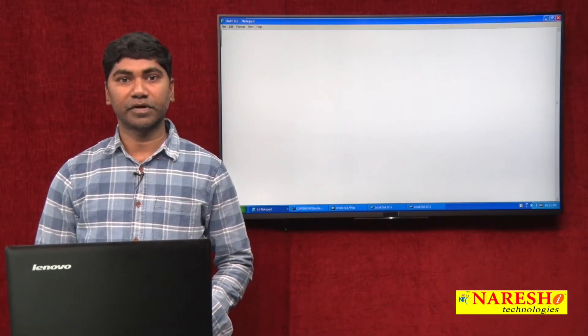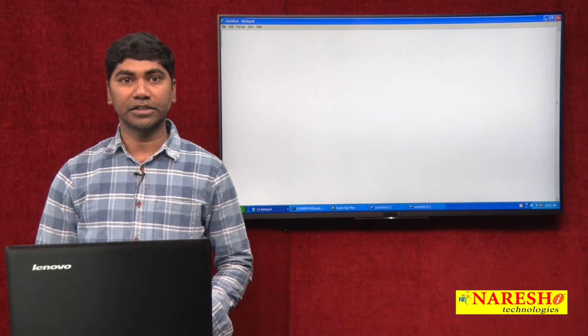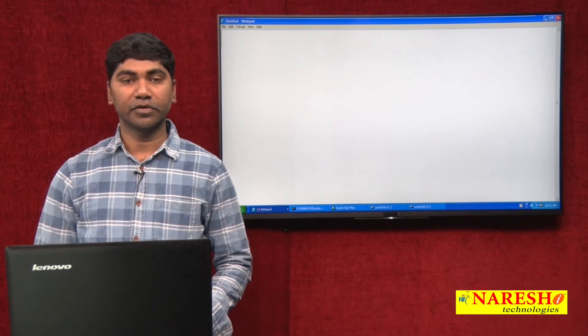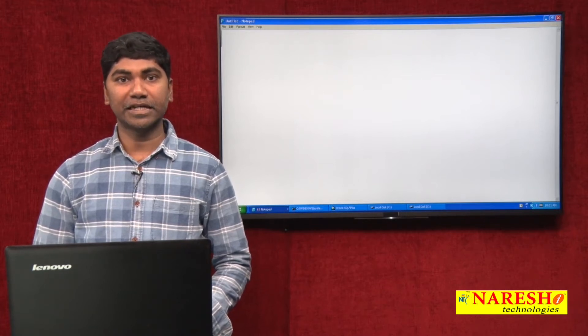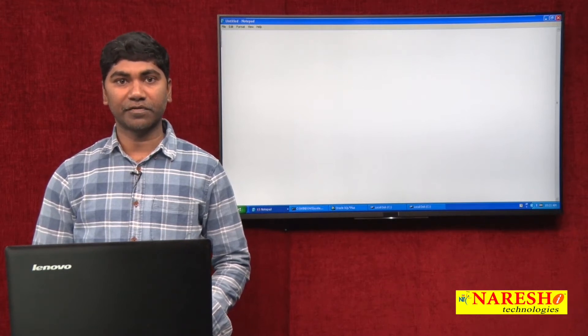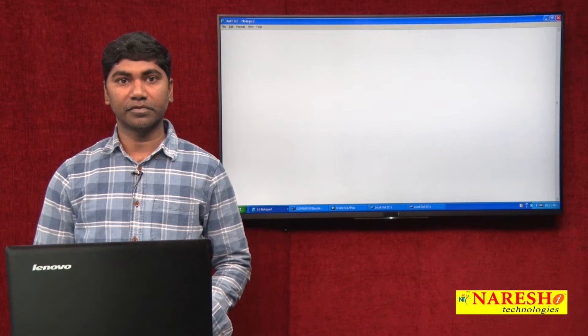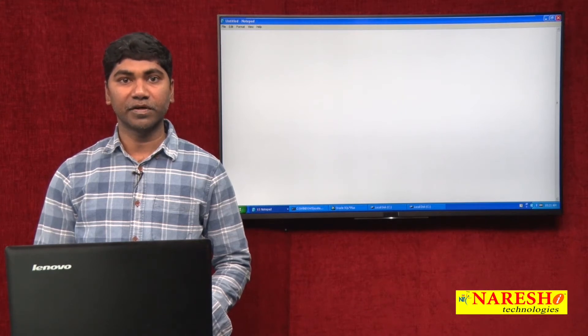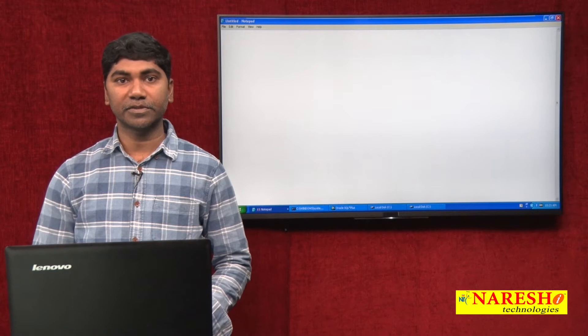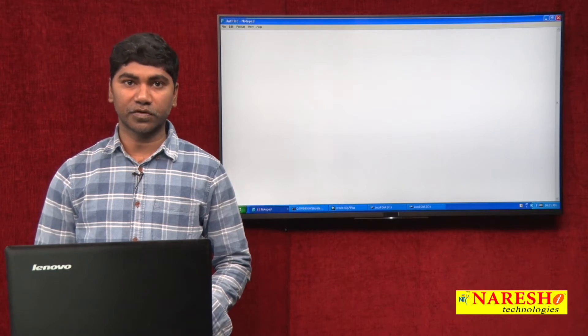Hi, this is Murali from Nourish Technology. Today we are going to discuss Fixed Length Record Flat File as a resource, and how we can transfer data from a flat file into an Oracle database by using the SQL Loader tool.